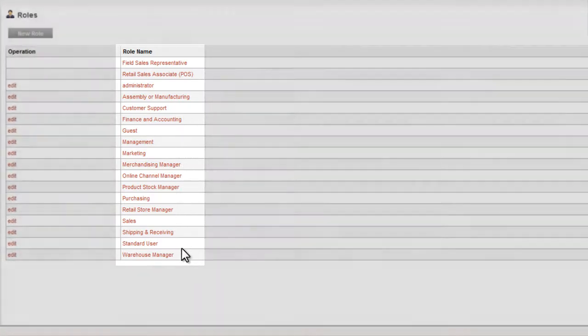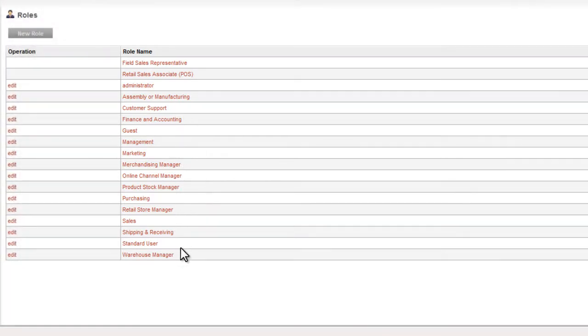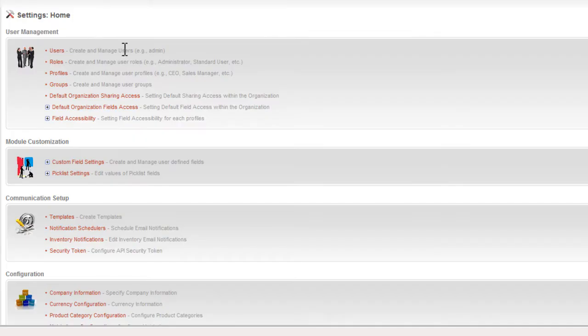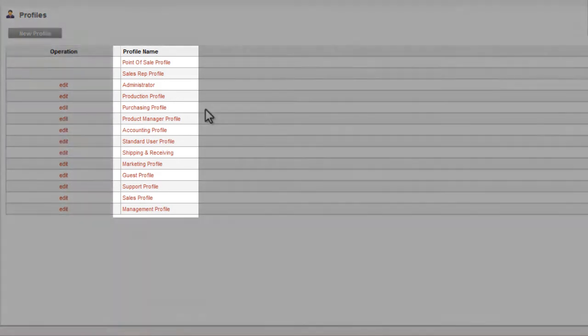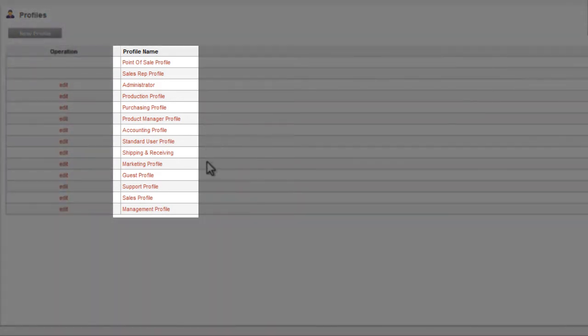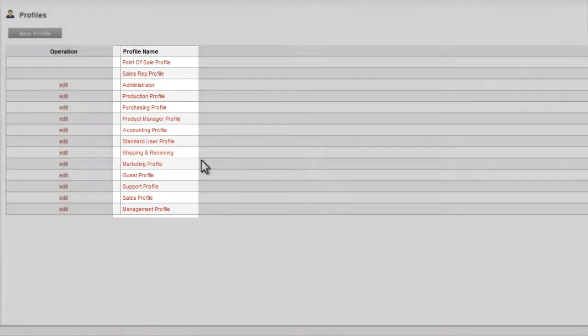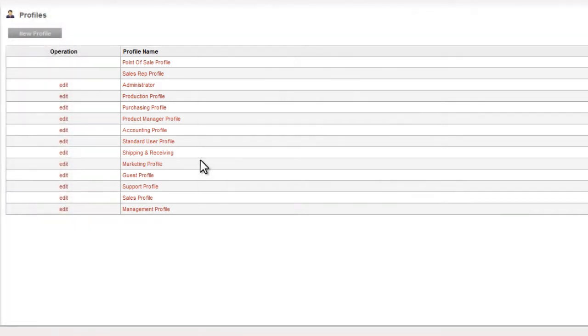This means that different employee users of the suite can be provided access to the portions of the suite that they need in order to perform their job function, but that other areas of the application are not made available to them. This can be done at the level of the module or at the level of individual fields in specific modules, all depending on the level of granularity at which you want to manage security.